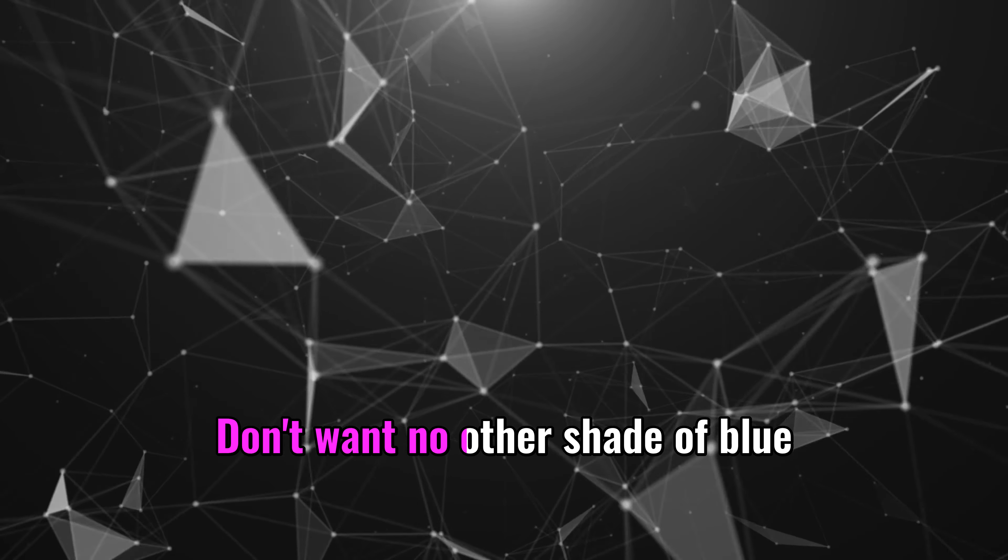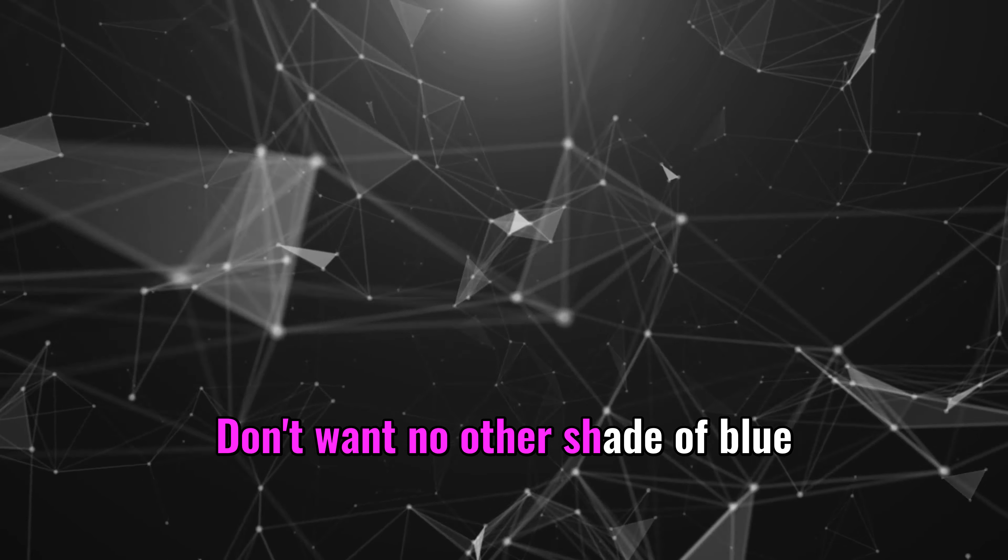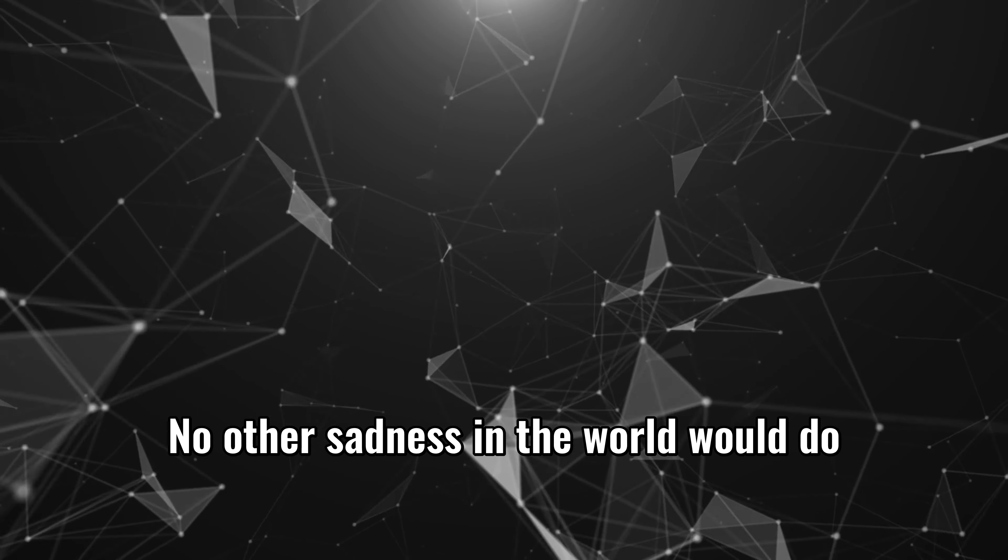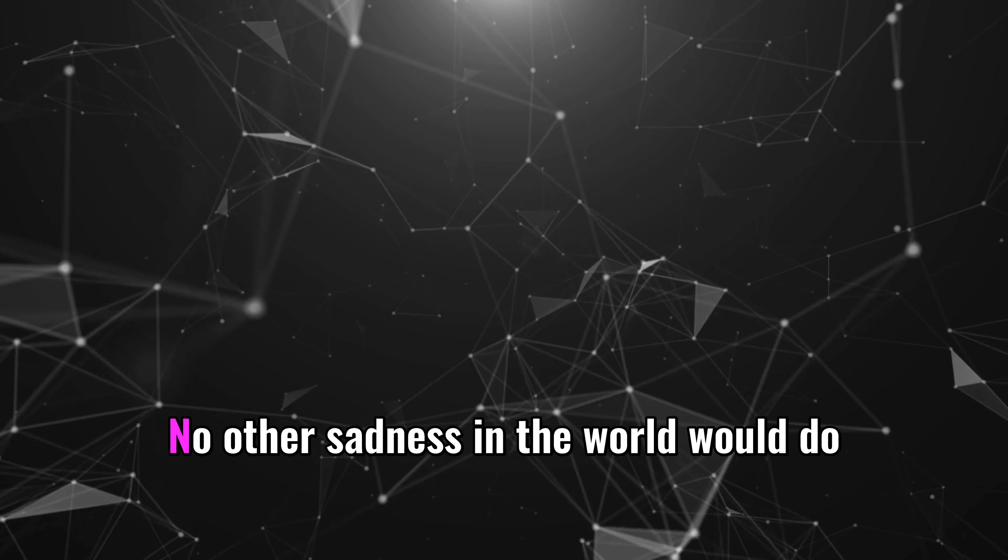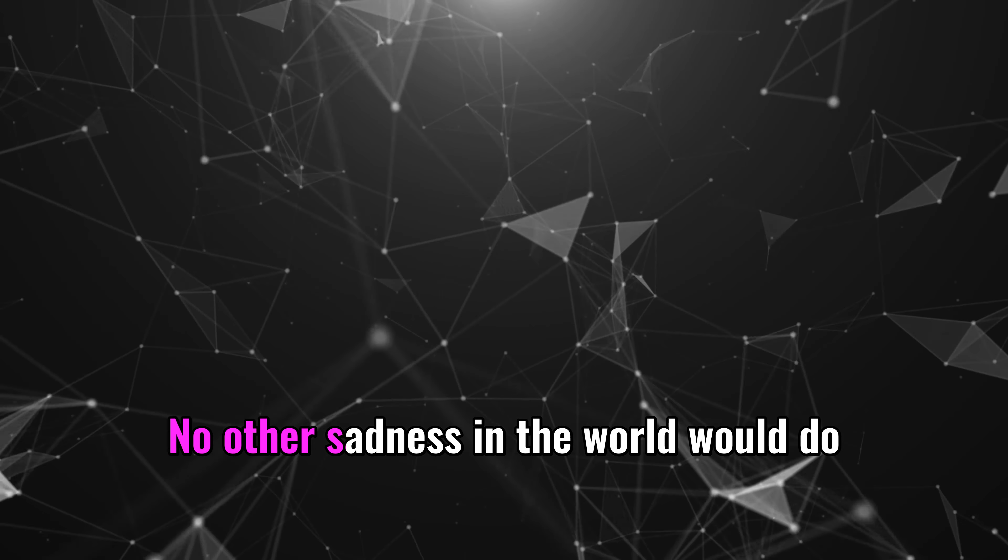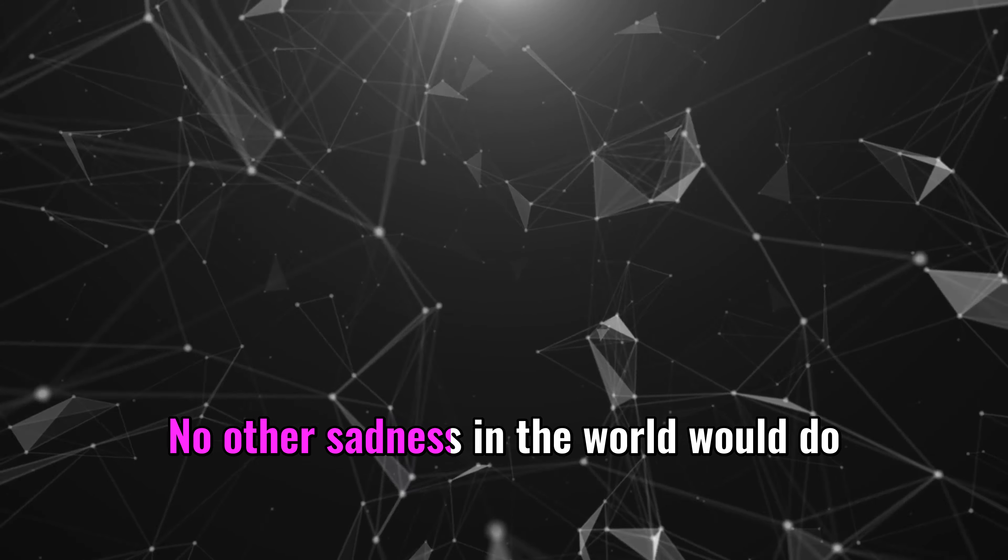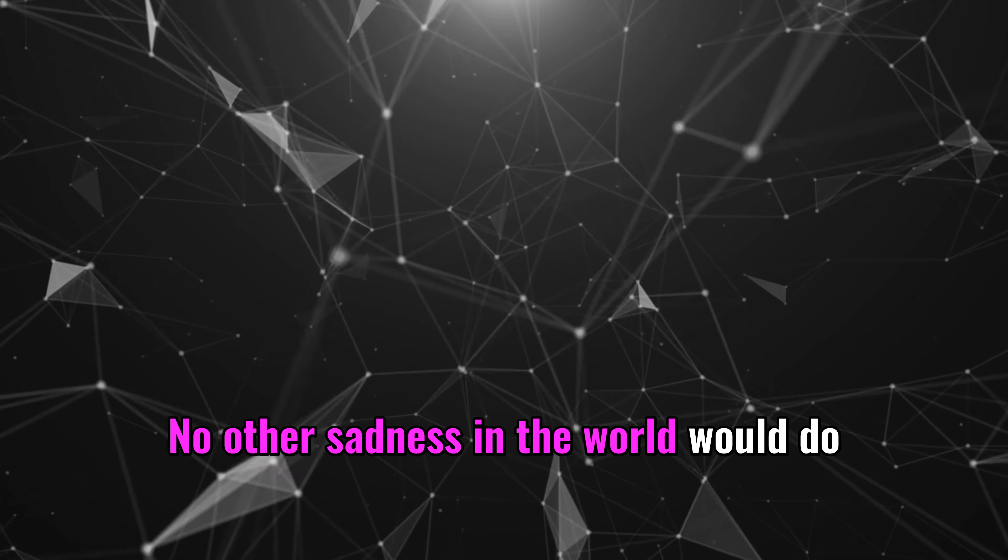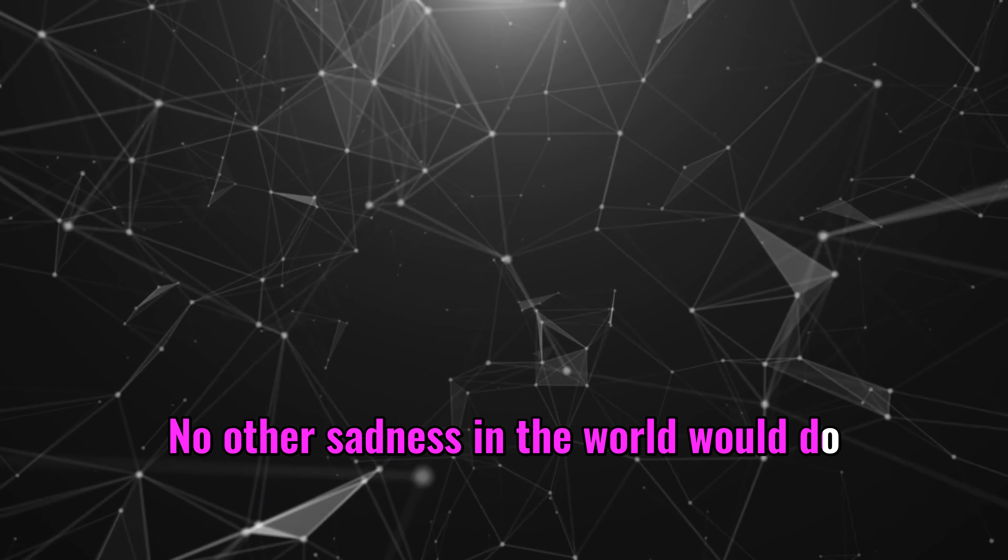no other shade of blue but you. No other sadness in the world would do.